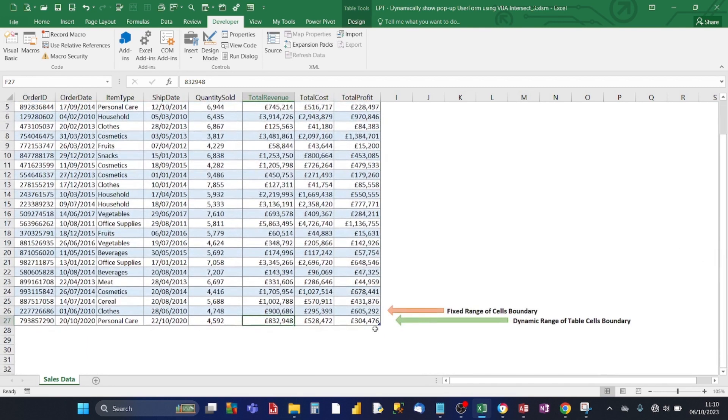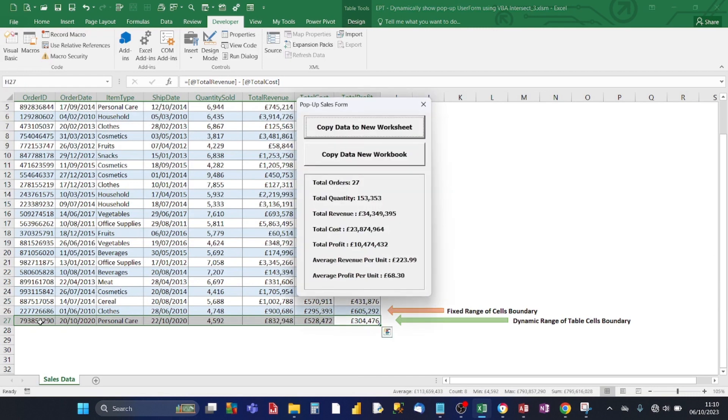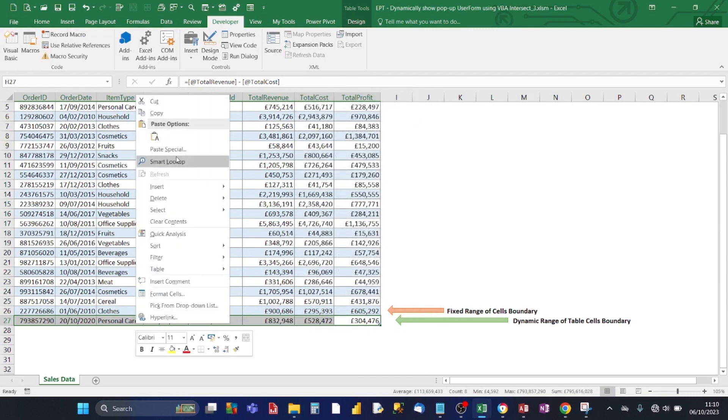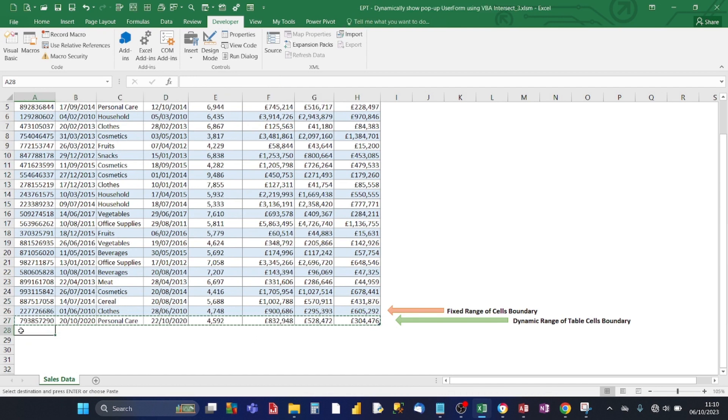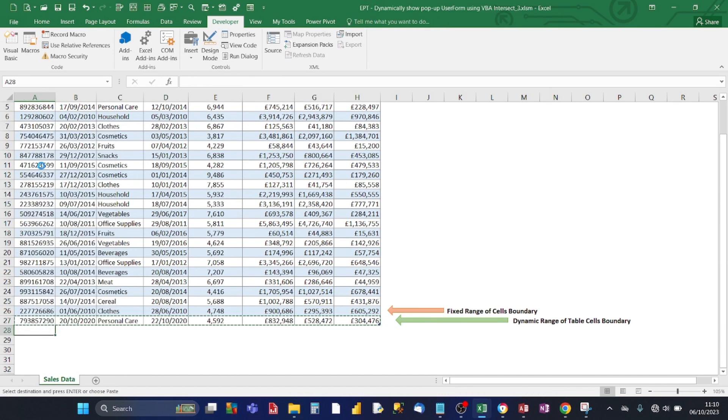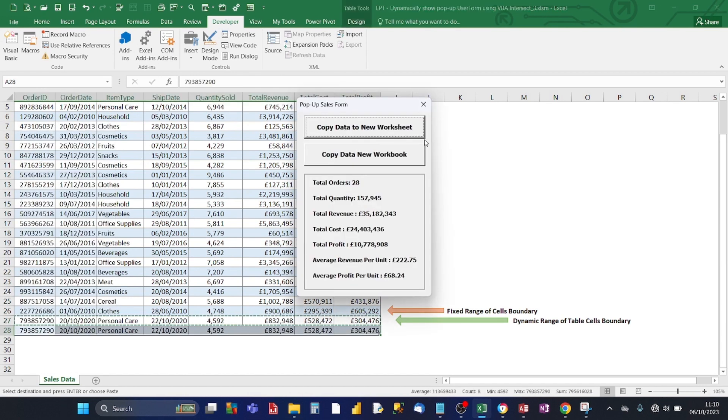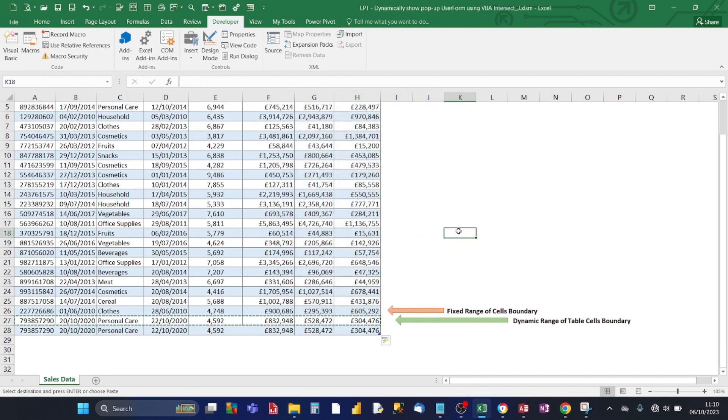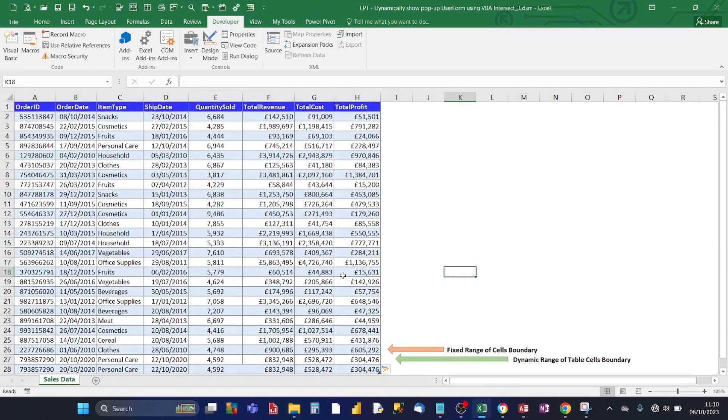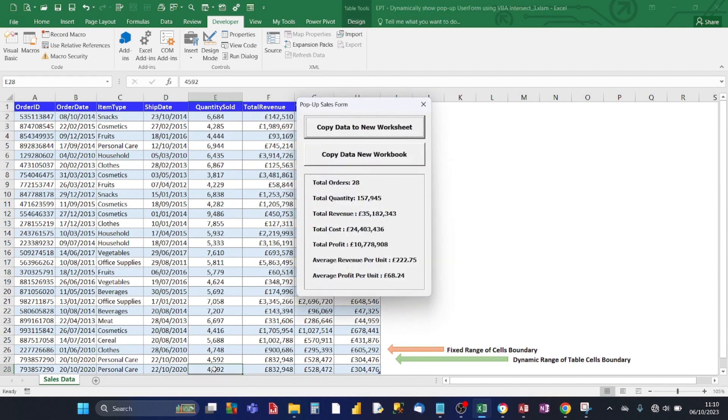So let's create a new row underneath the last row of the table for the sales data. Copy it and paste it below. And now let's see if you click on the last row. And does it enable the pop-up Excel window to appear? Yes it does.